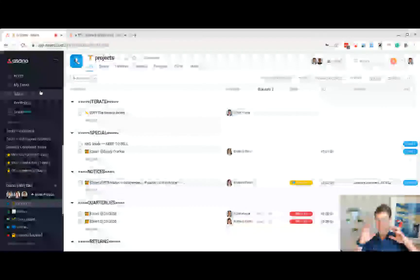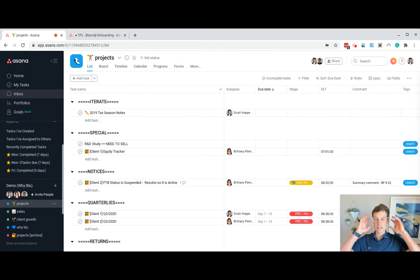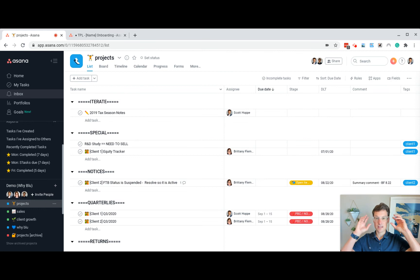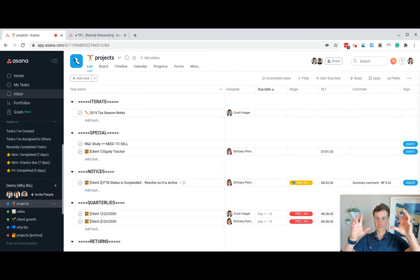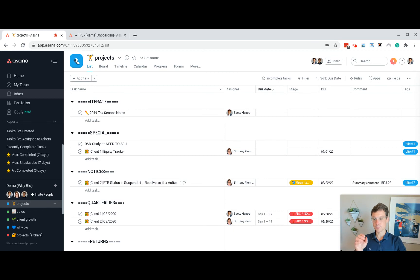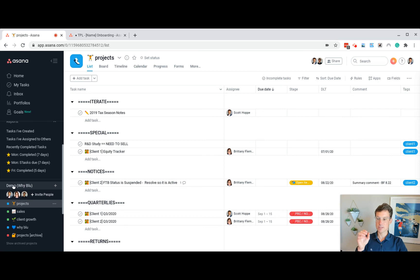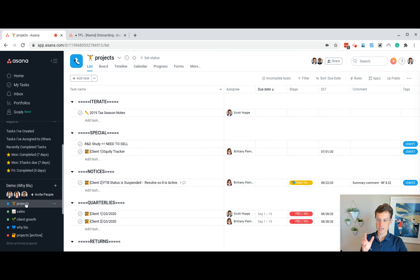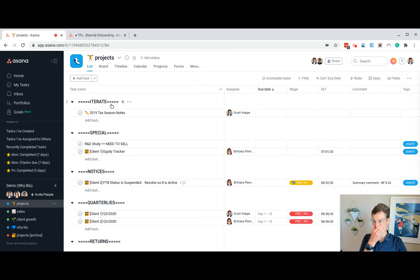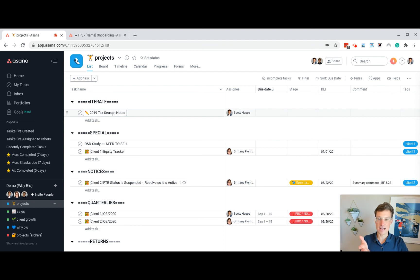So structurally, Asana is organized as you have an organization that for us, that's Wide Blue the company. Then you have teams, this one, the demo, and then you have projects. And then underneath the projects, you have tasks, sections and tasks. And then every task can have as many subtasks as you want.